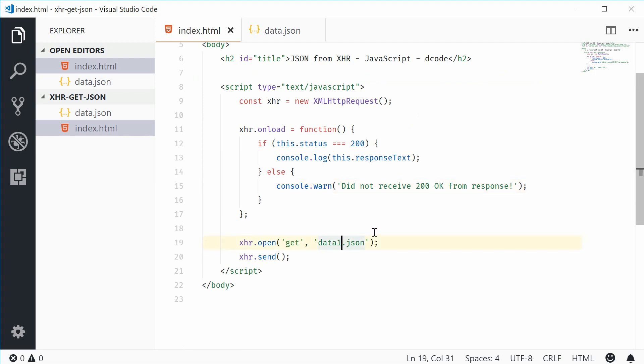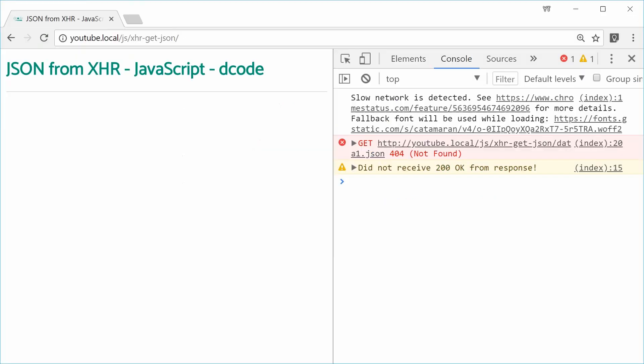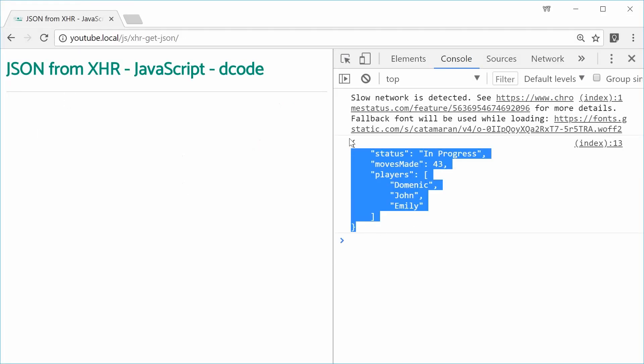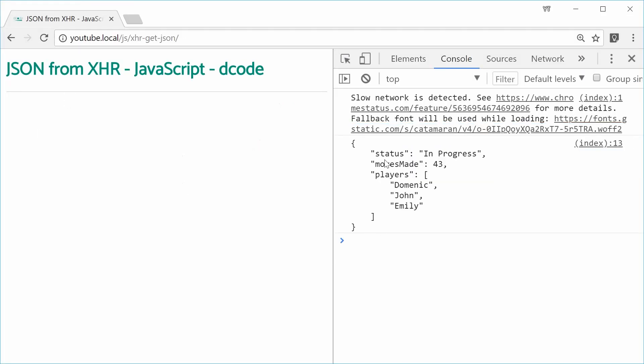Let's make this back to just data.json, so back to the existing file. Saving this gives us this right here. Back to the original result right there.